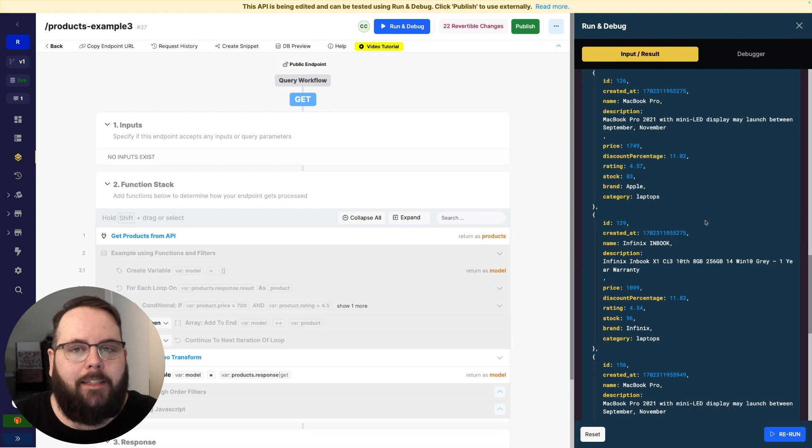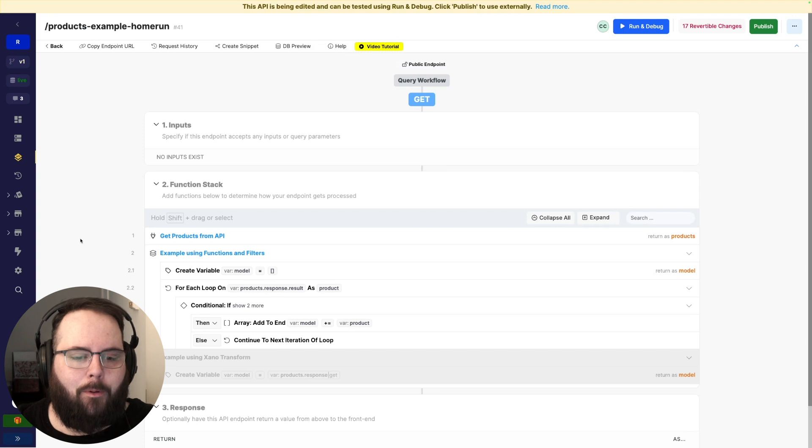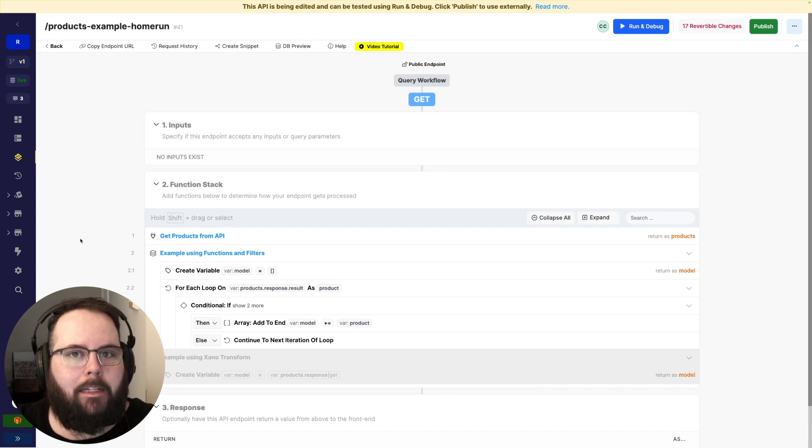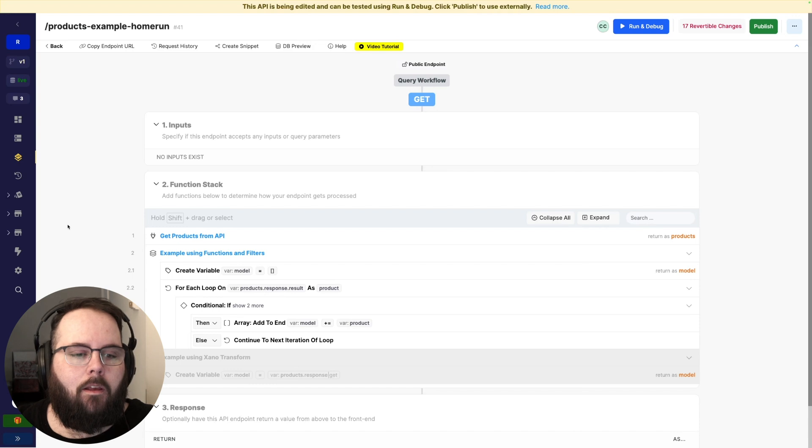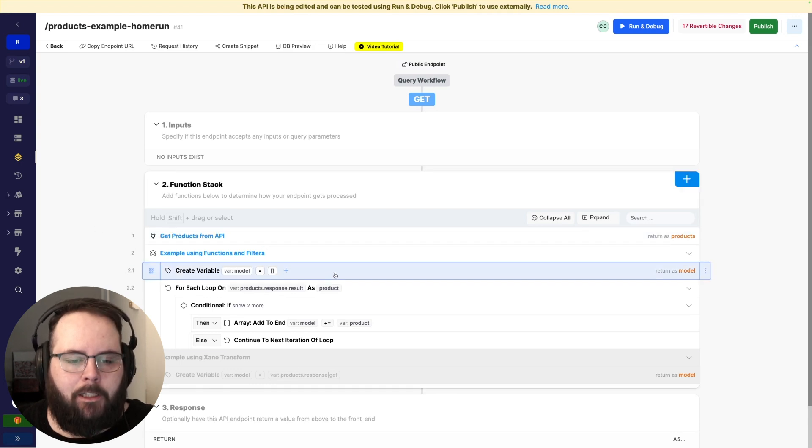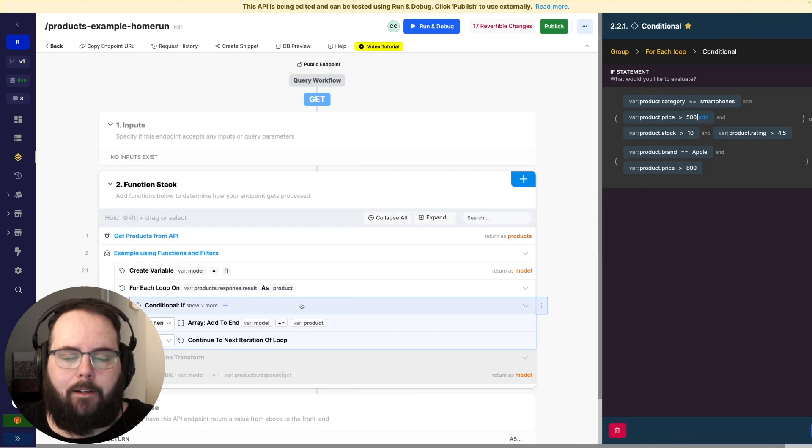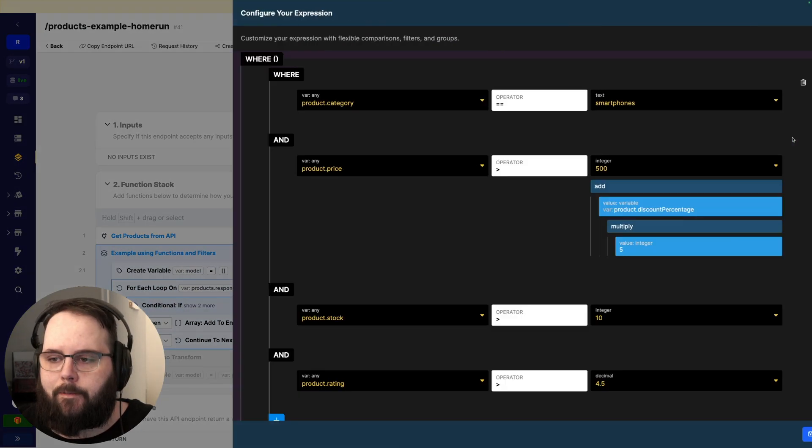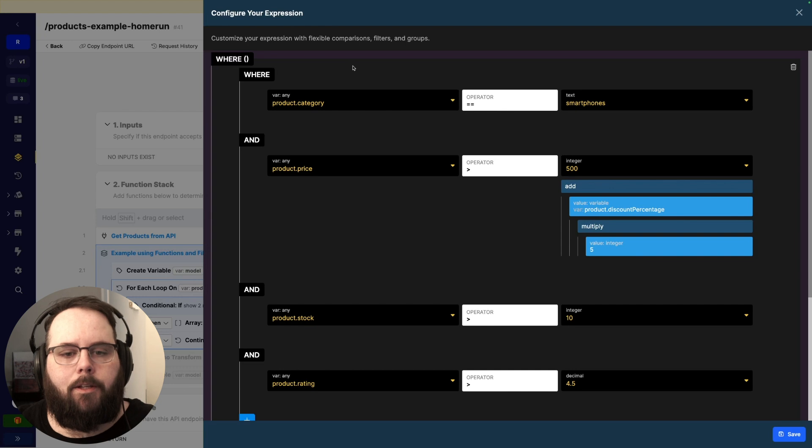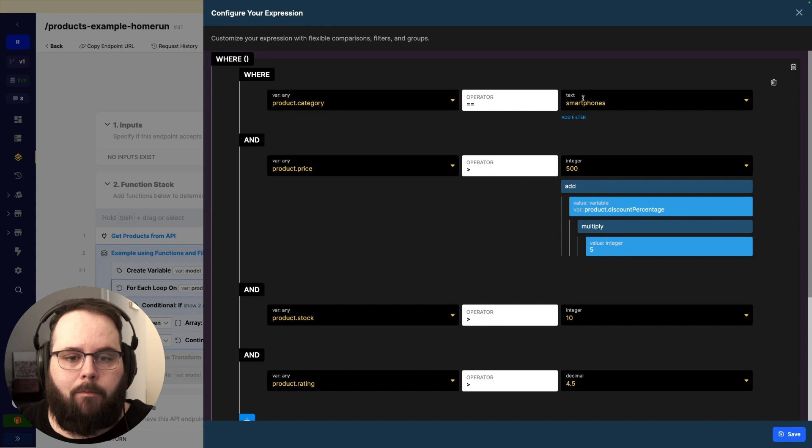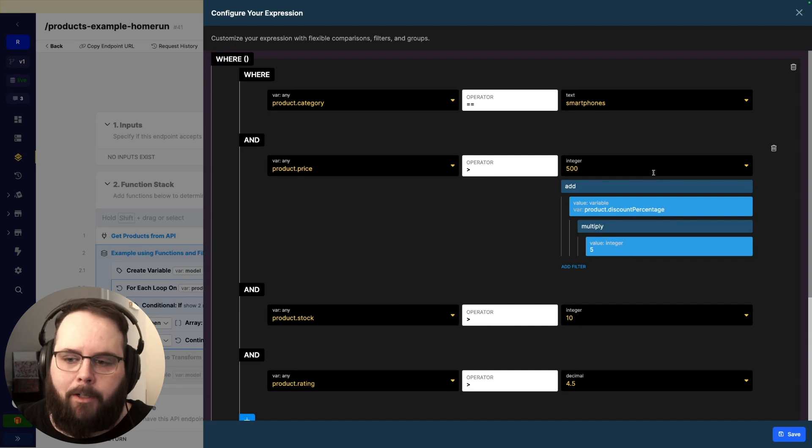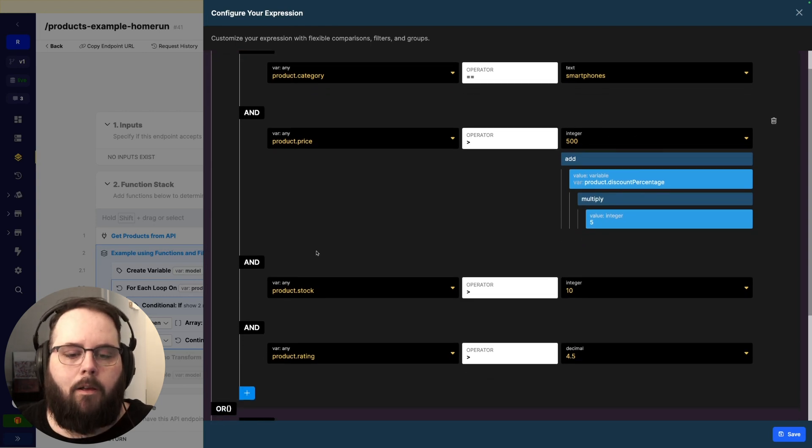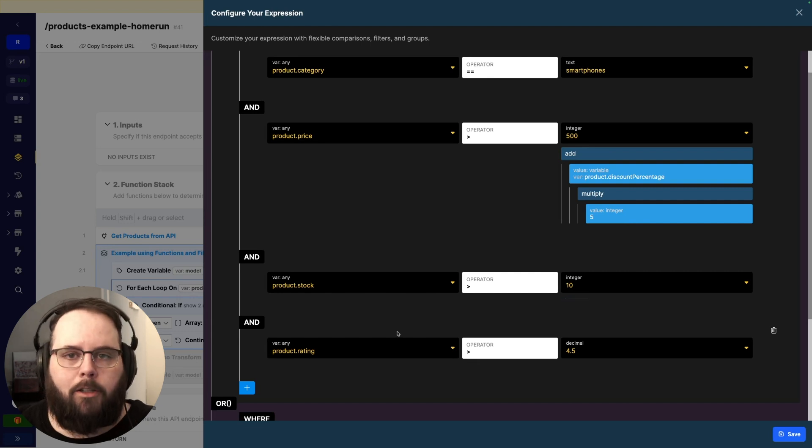Okay so taking a look at our final example we're still working with the same data set but we have just introduced a much more complicated conditional to determine the data that we want returned. So we're of course getting the product list, establishing our empty variable, and then starting our loop. And now let's take a look at the conditional statement. So we have essentially two different sets of conditionals here. So the first set is looking at the product category and just making sure that it is a smartphone. We're then looking at the price and we want to see if the price is greater than 500 but not just 500. It's 500 plus the discount percentage multiplied by 5. We're looking at the product stock and making sure that that is greater than 10. And then finally the product rating to make sure that is greater than 4.5.